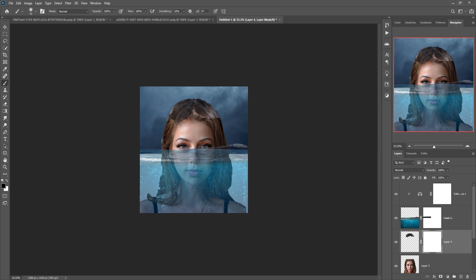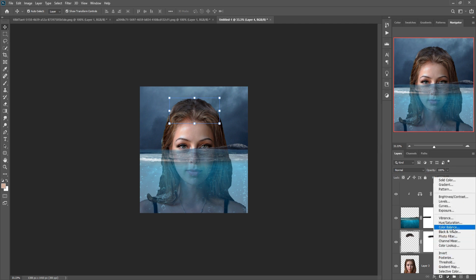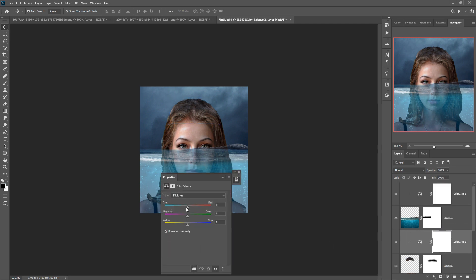Go to Brush and apply this. We are also going to change the color of this image.